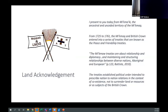I present to you today from Mi'kmaqi, the ancestral unceded territory of the Mi'kmaq. From 1725 to 1761, the Mi'kmaq and British Crown entered into a series of treaties known as the Peace and Friendship Treaties. The Mi'kmaq Treaties are about relationship and diplomacy, maintaining and structuring relationships between diverse nations — Aboriginal and European. The treaties established political order intended to prescribe nation-to-nation relations in the context of coexistence, not to surrender land, resources, or subjects of the British Crown.